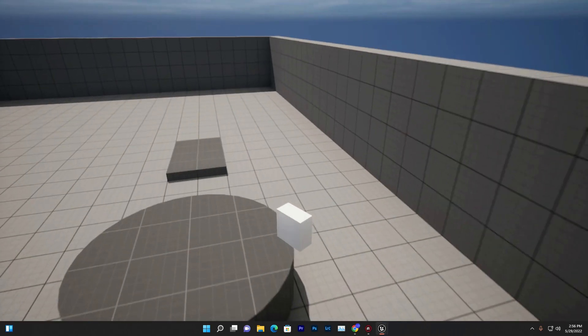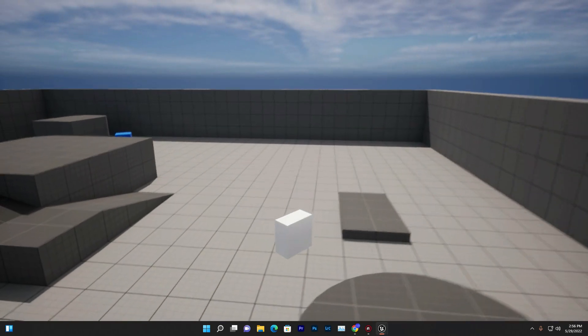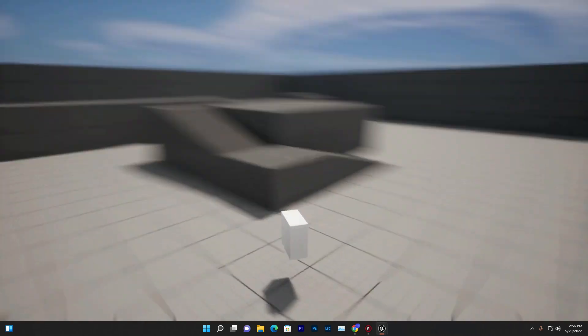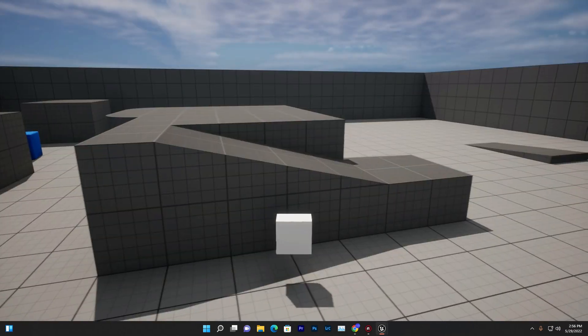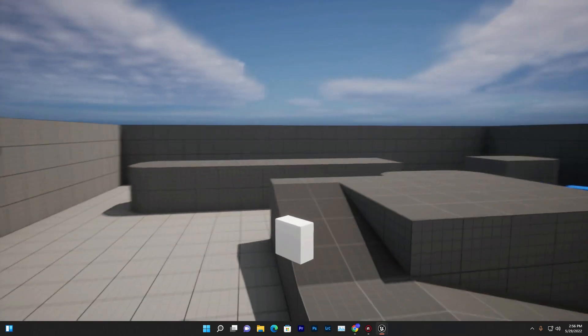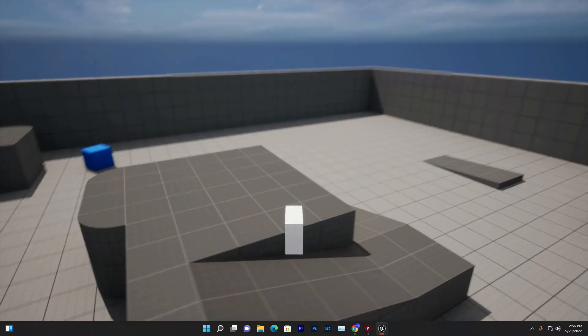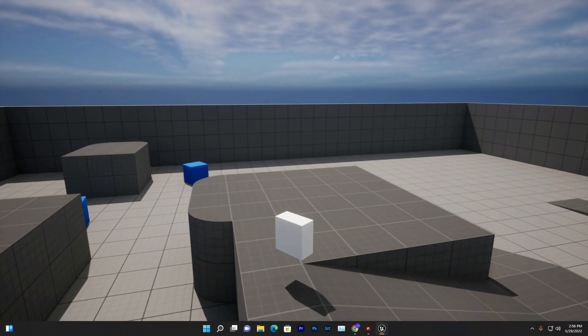That's all, guys! I hope you understand how to create a system like Valorant. Thank you so much for watching. See you in the next video — love you all, bye!